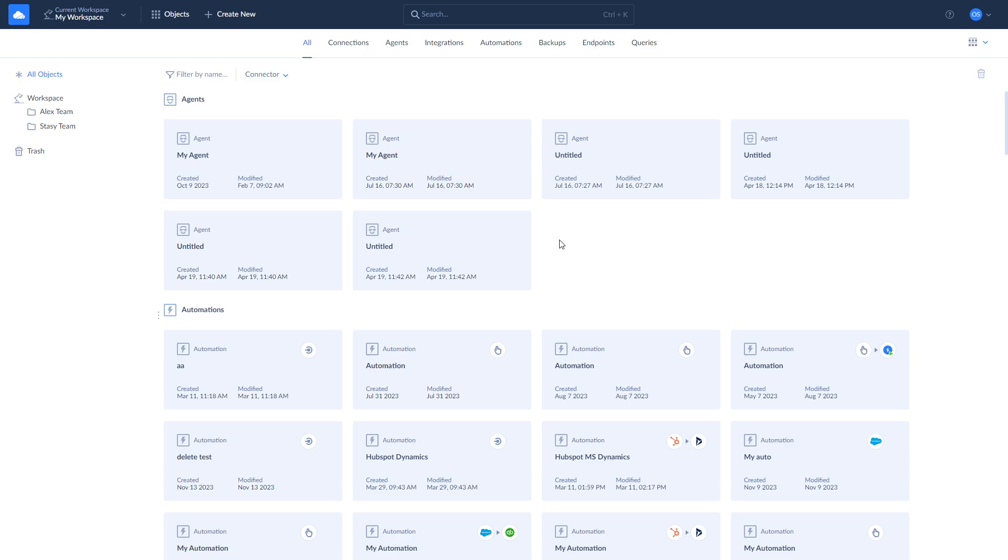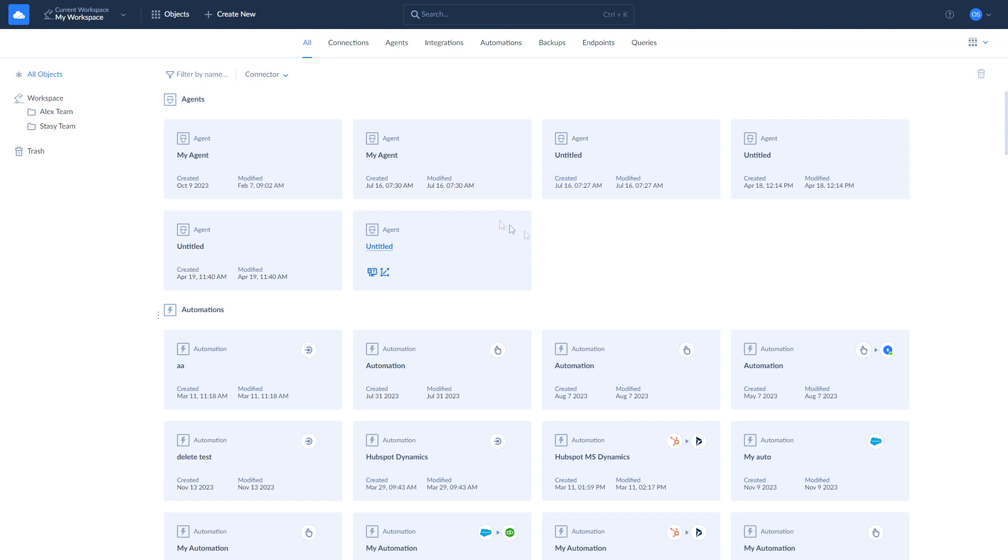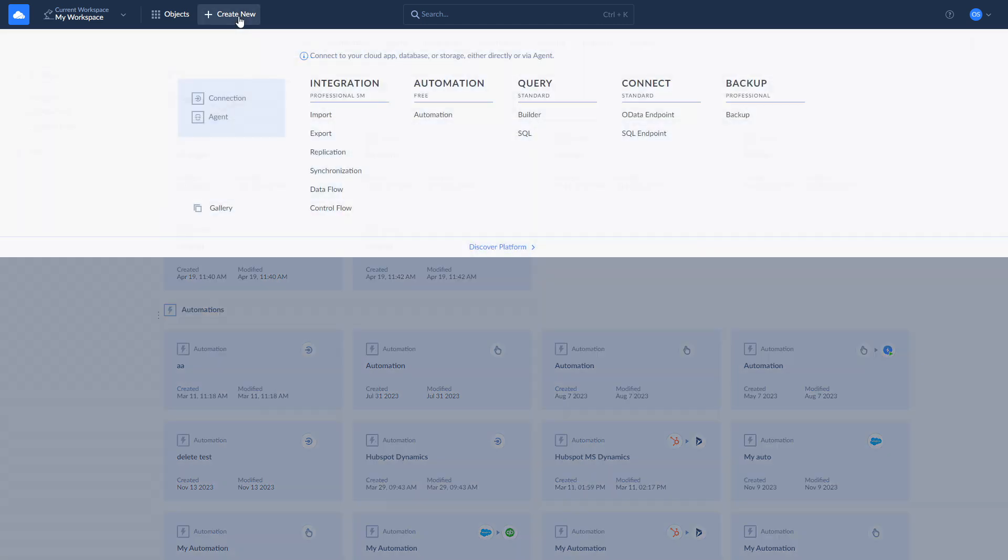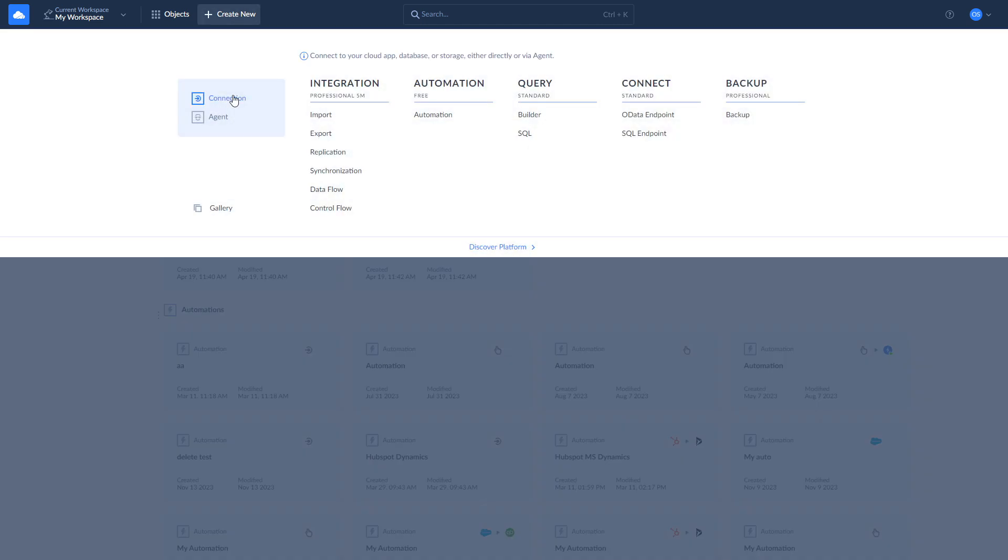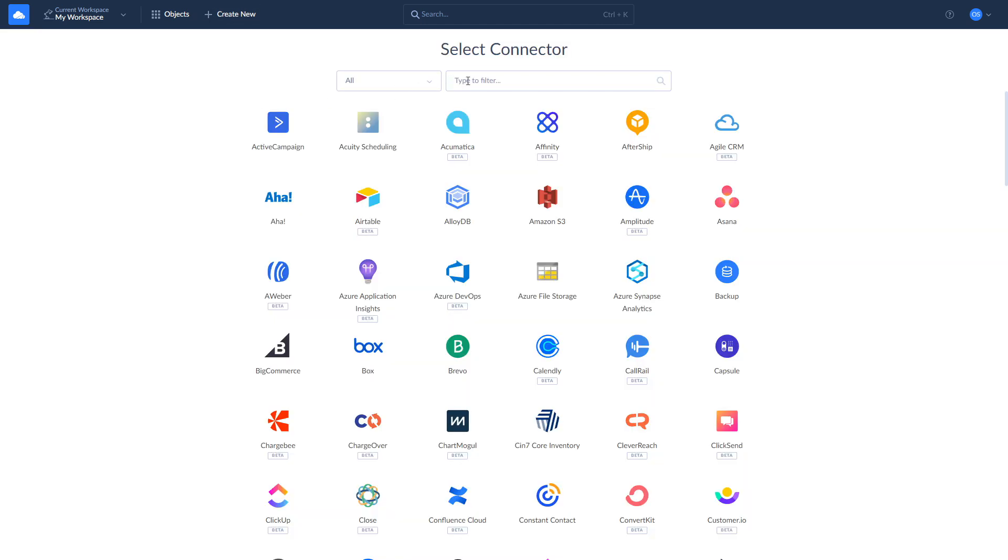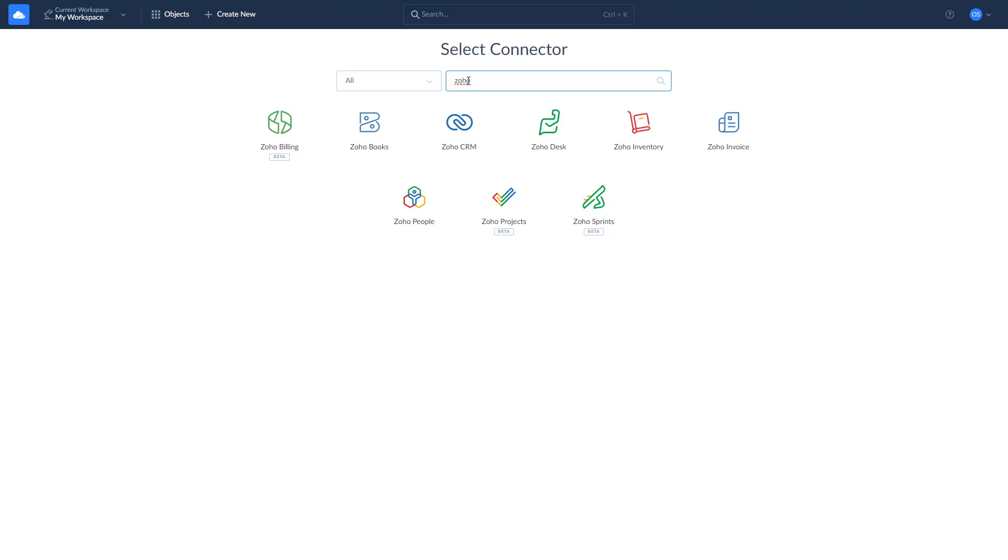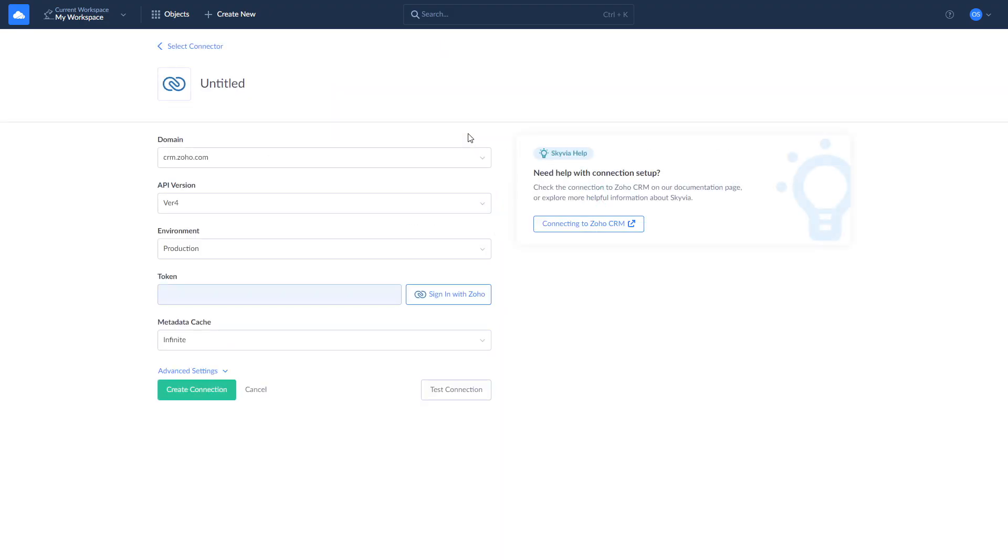Skyvia supports connections to a variety of Zoho products, such as Zoho CRM, Books, and Invoice, alongside Zoho Inventory, Desk, and People. To create a connection to Zoho CRM, click Create New and select Connection. Choose Zoho CRM and log in with your credentials.